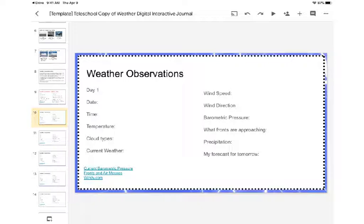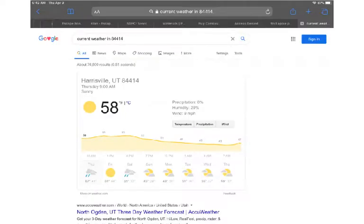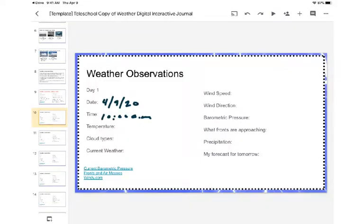For today we'll call this day one — that's already completed. The date is April 9th, 2020. The time right now is 10 a.m. Temperature — if we look over to our observation places to collect data, the current weather for our area is saying 58 degrees. So we'll say 58 degrees Fahrenheit. You'll be typing this, so you'll probably type the word 'degrees' instead of using a little circle symbol.